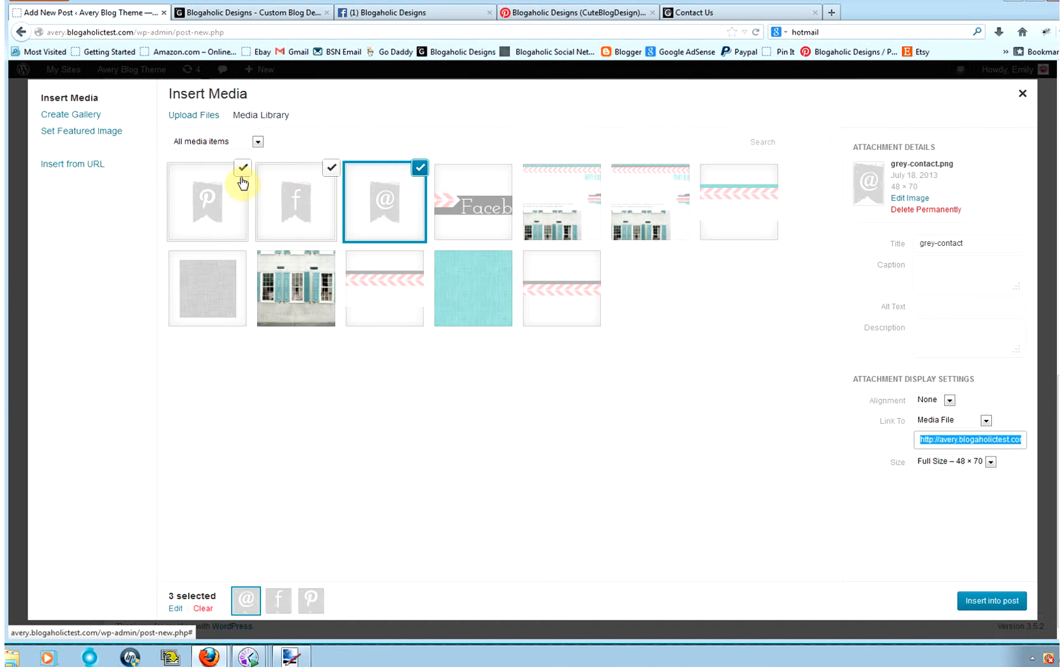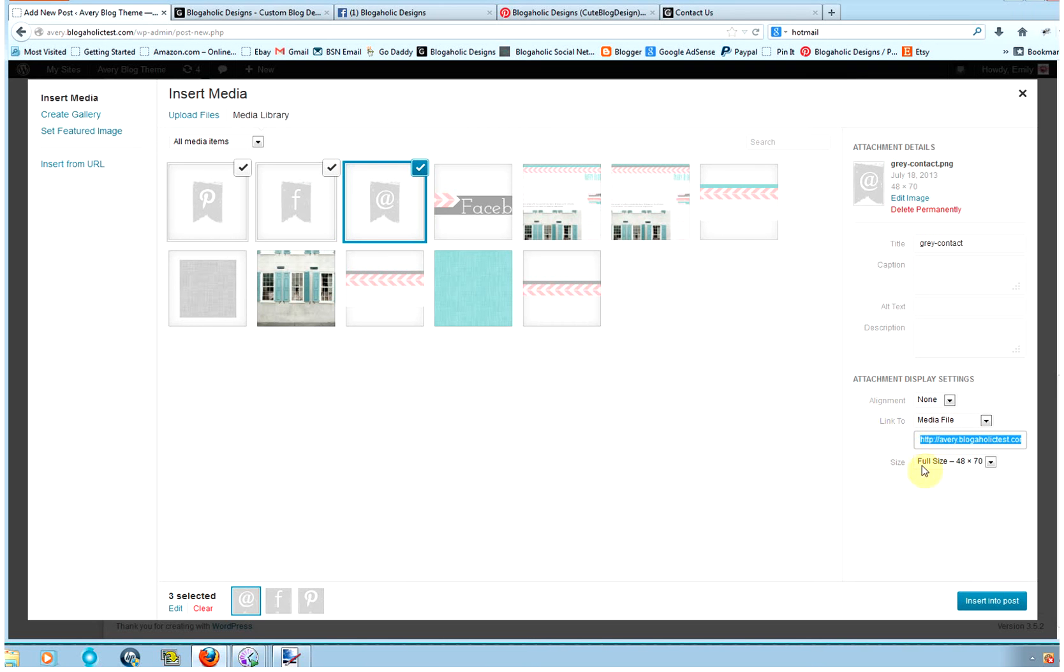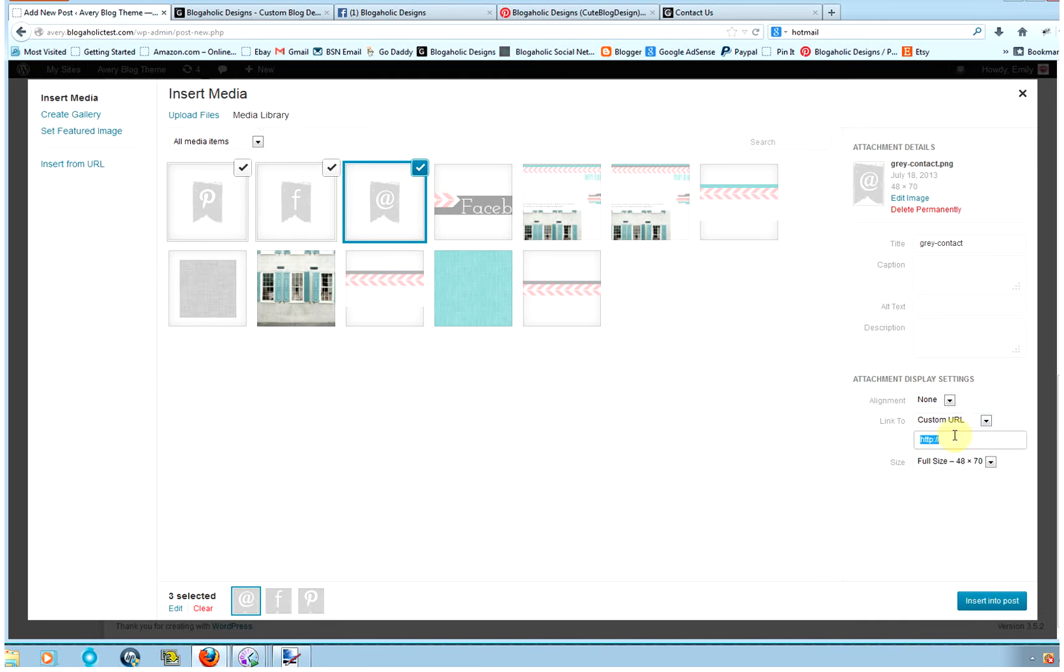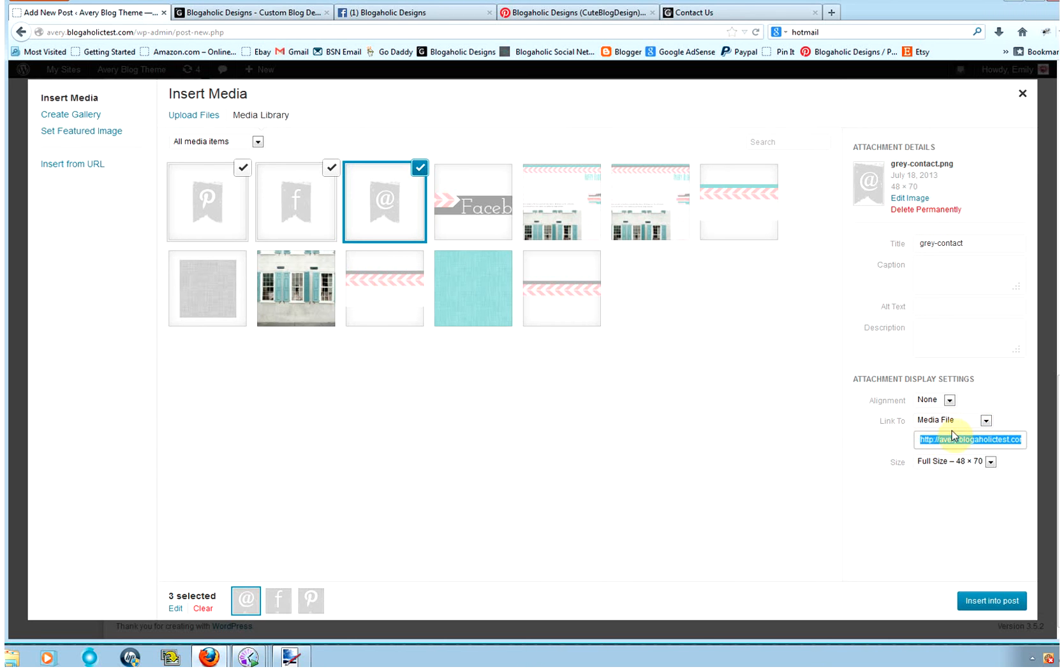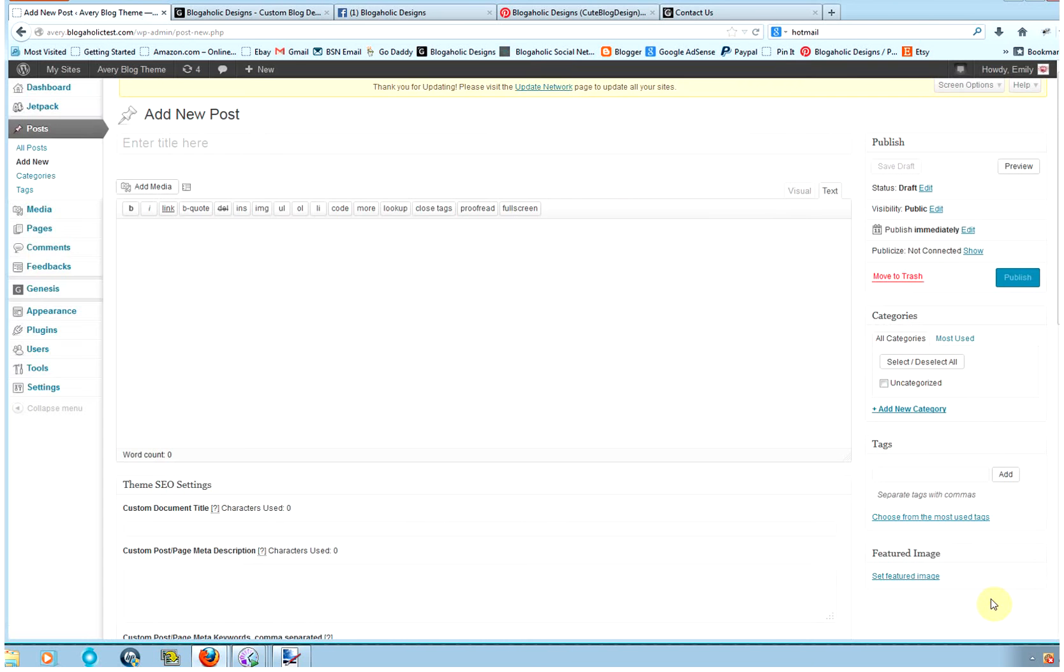And then I want to make sure that each of these has a checkmark in it, and I want to make sure the alignment is set to None. And this you can leave because we're going to change it. And the size, make sure it's at full size. If you wanted to right now, you could link each icon to its social site by going to Custom URL. But if you're not comfortable doing it, I will show you an easier way to do it. So I'll put that back where it was, and then go ahead and click Insert into Post.